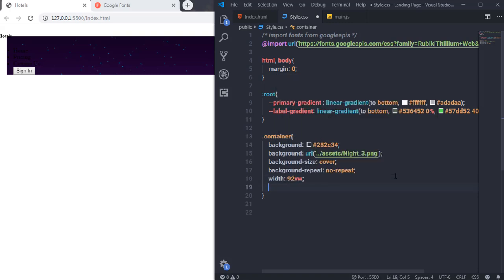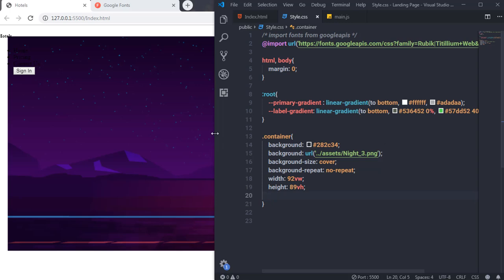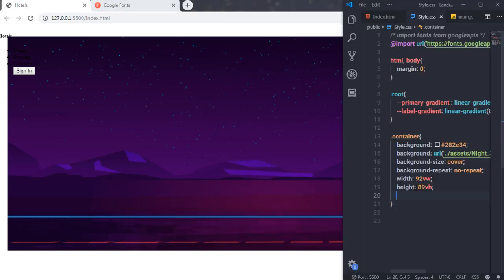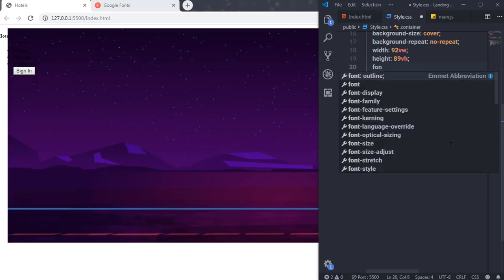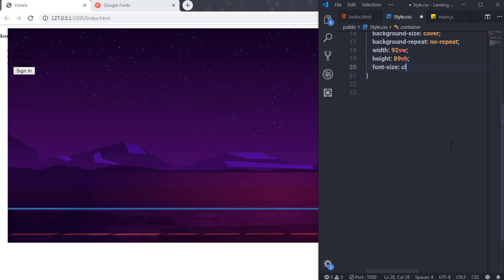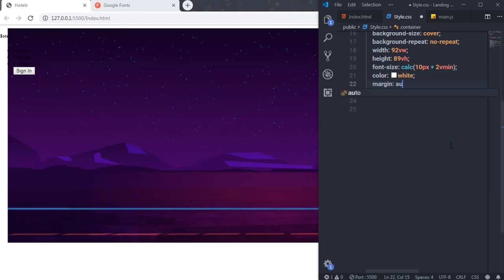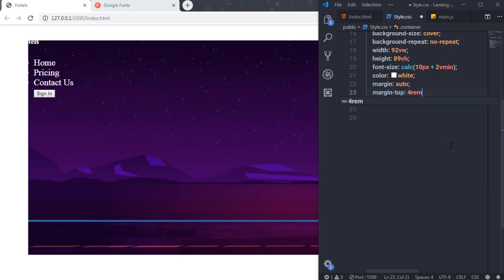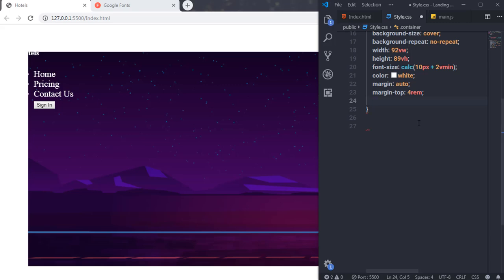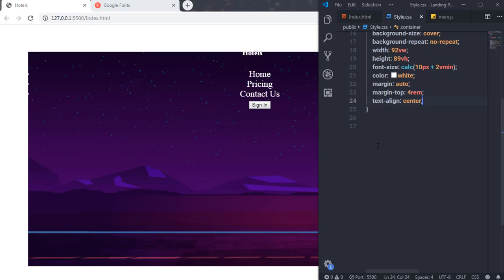I'll set the container width to 92vw and height to 89vh. Then I'll set font-size using calc(10px + 2vmin) to make it responsive. I'll also set color to white, margin to auto, margin-top to 4rem, and text-align to center. Saving centers all the text inside the container.